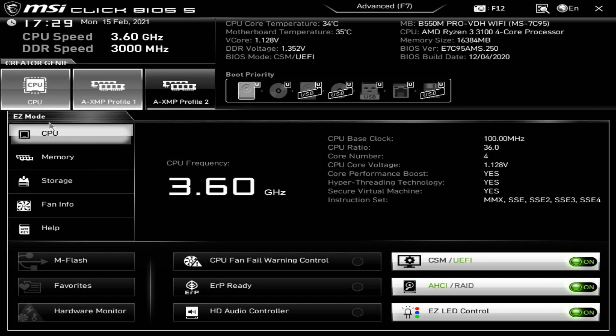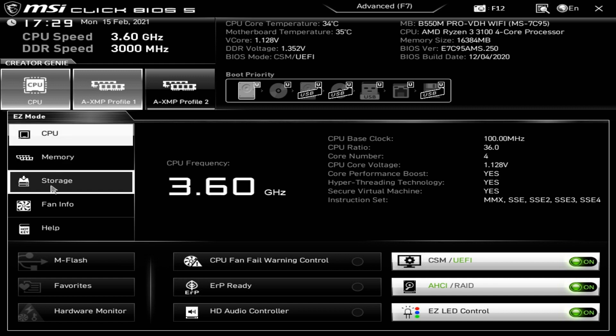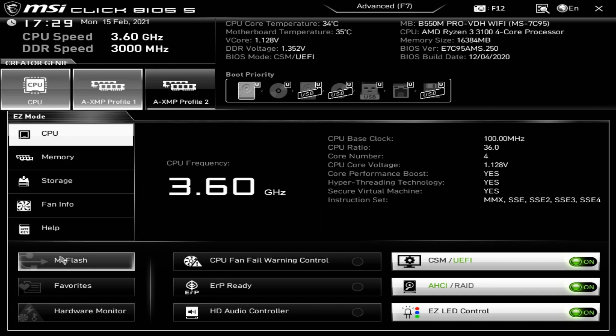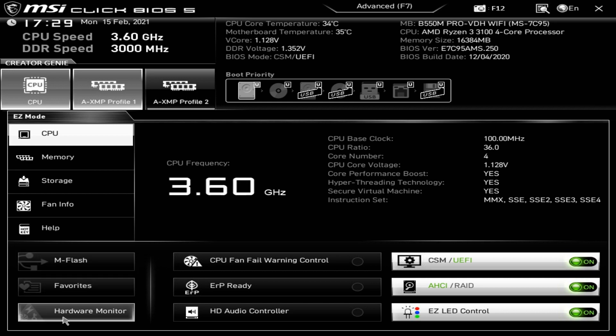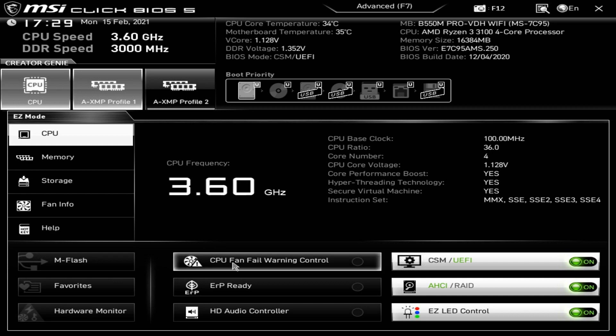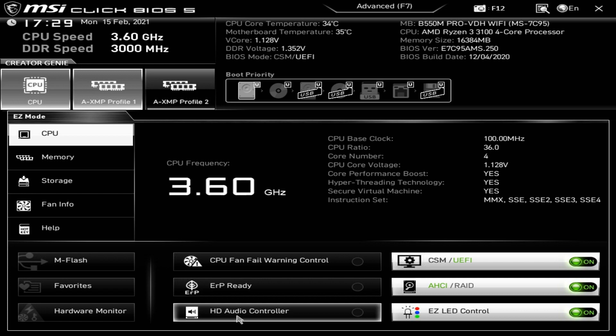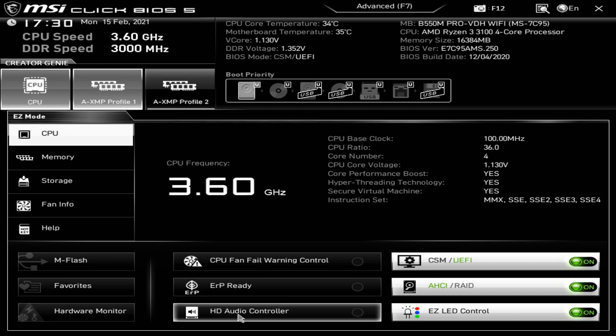Left-hand side we've got options for CPU, memory, storage, fan info, help. And at the bottom there is M-Flash, which is enter the flashing BIOS. Favorites, hardware monitor, so you can go into the fans system. CPU fan control, ERP ready which is power saving mode, and HD audio controller, so you can choose to have that enabled or disabled.